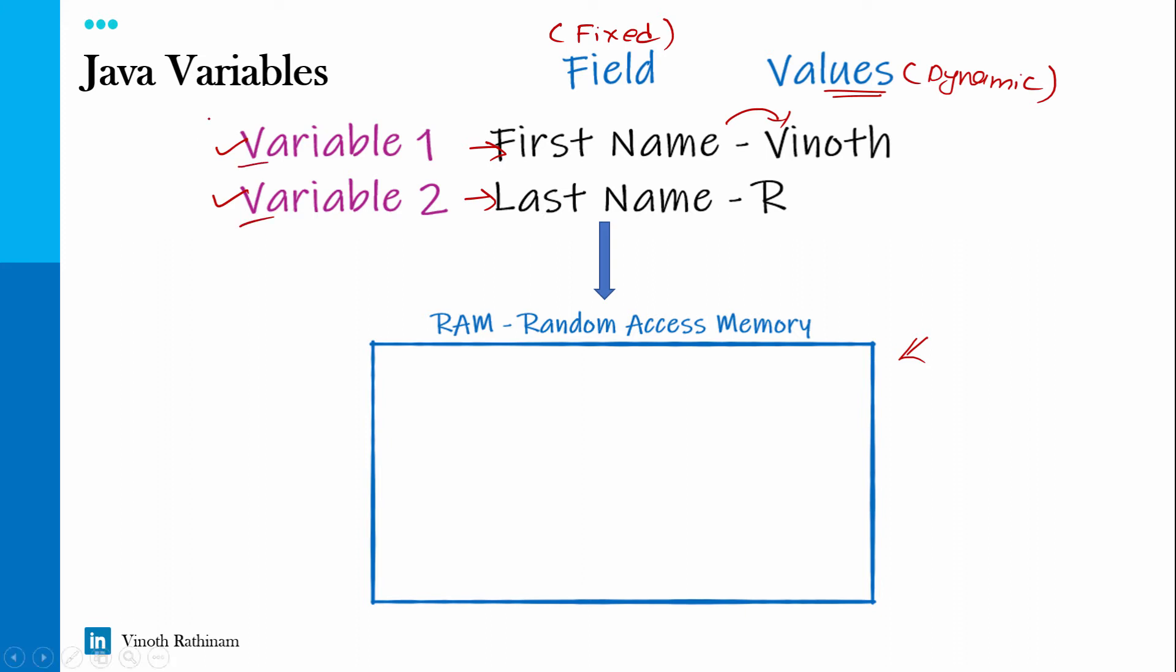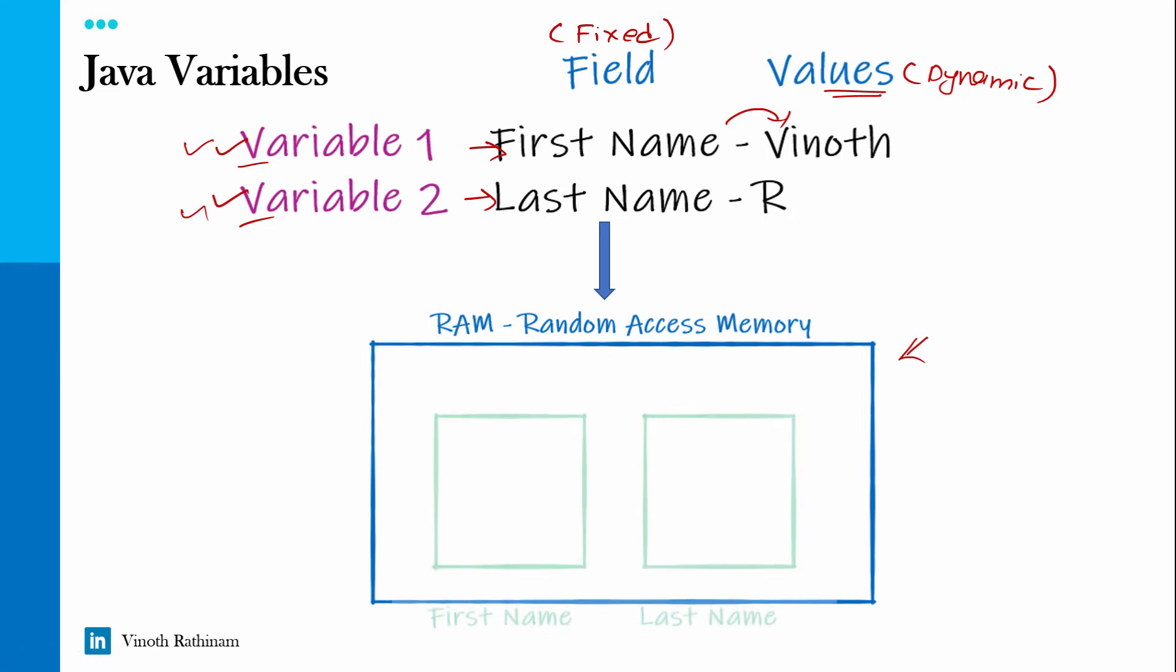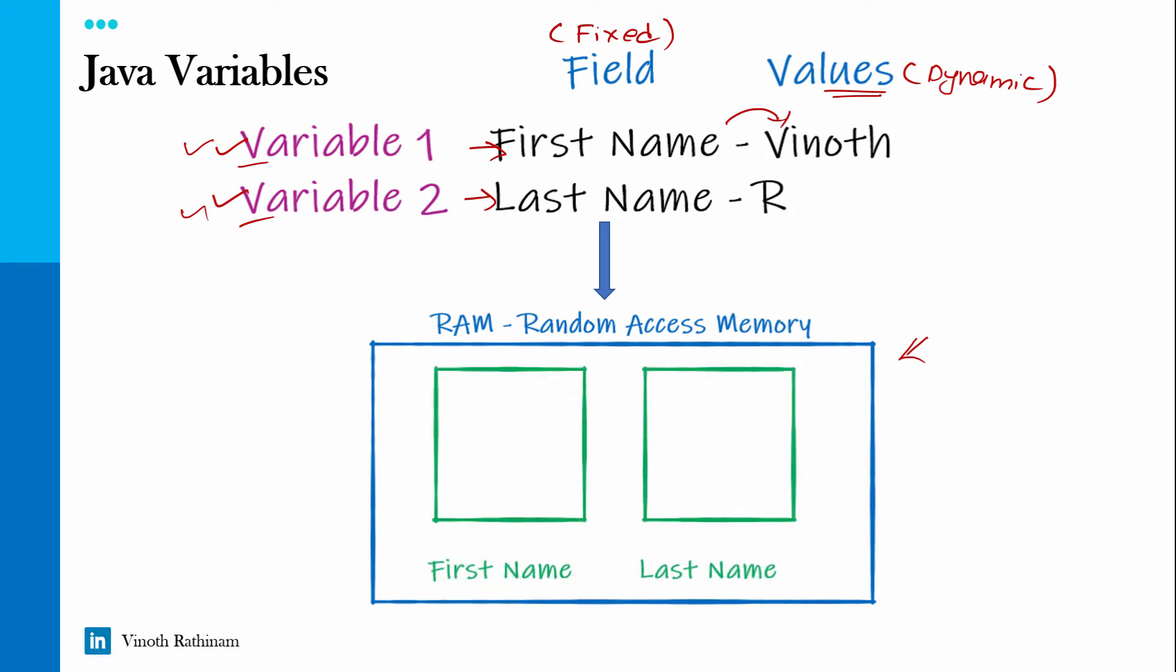So when you consider a flat system, every flat will have its own parking slot, am I right? So let's put that one parking slot for the first name, another parking slot for the last name. So what we can understand from this, in simple terms, in this parking area only the first name house can park bike or car or whatever they want. Same way last name parking slot, they will park their own value.